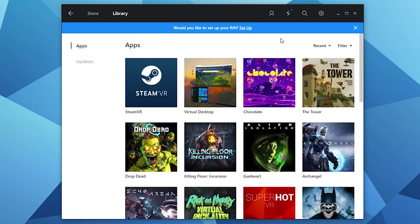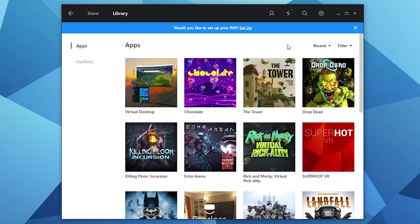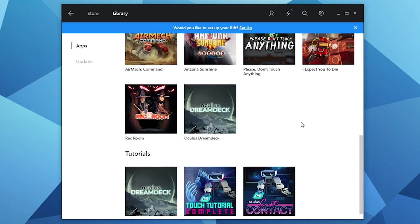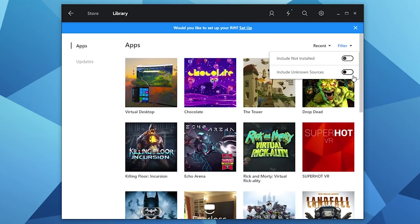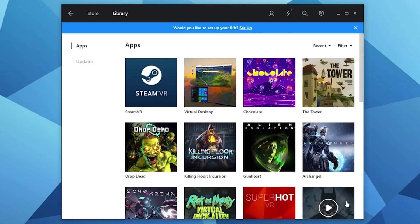Another thing I want to mention about update 1.17 is that it adds a feature that allows unknown sources applications to be added to your library. If I just filter them to Oculus applications, as you can see these are just Oculus applications that I've purchased from the Oculus store.